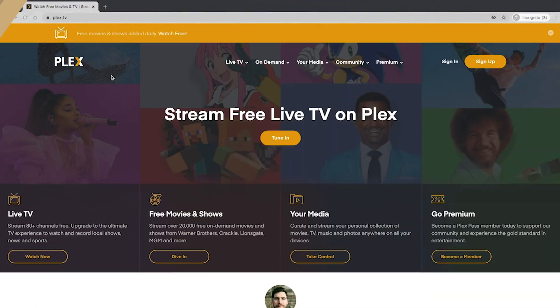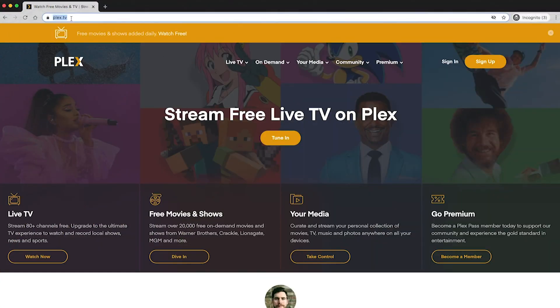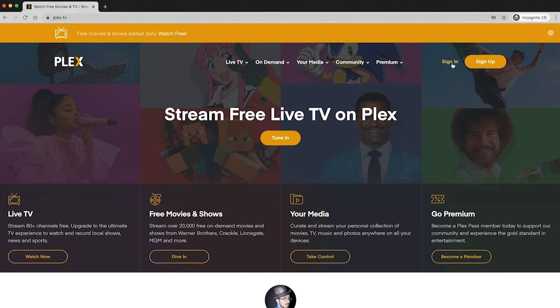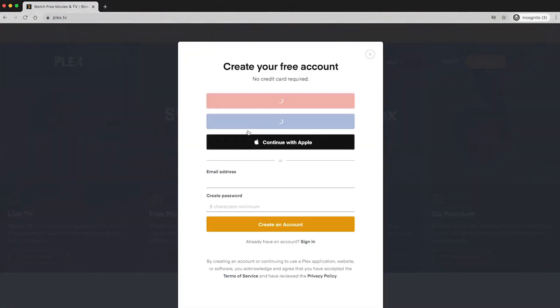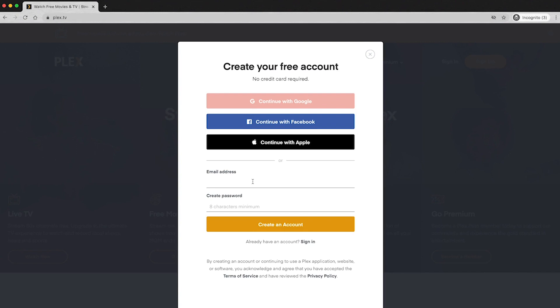All right, so the first thing you're going to want to do is head over to Plex.TV and set up an account. You're just going to click sign up right here, follow the on-screen prompts, and I'm going to start from scratch with you and take you step by step through this.